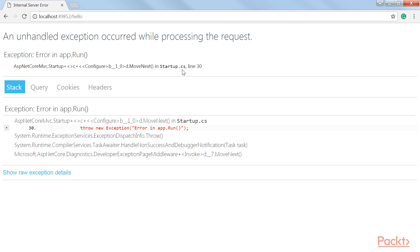As mentioned earlier, the placement of middleware is important. If we had this UseDeveloperExceptionPage method middleware at the end of the page, it wouldn't catch any unhandled exceptions. It is therefore a good idea to have this at the top of your configure method.